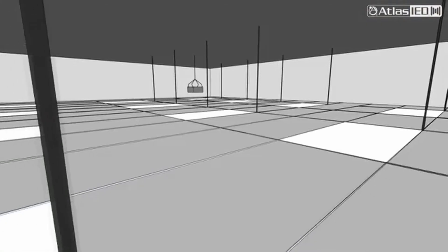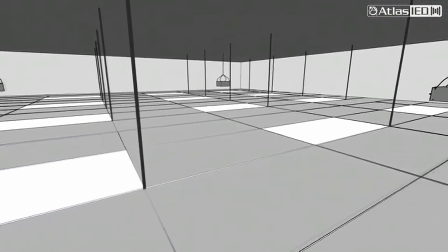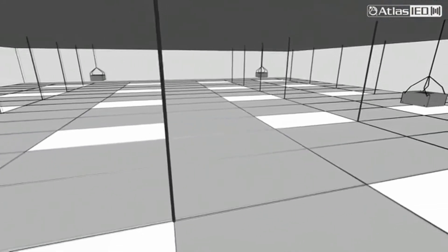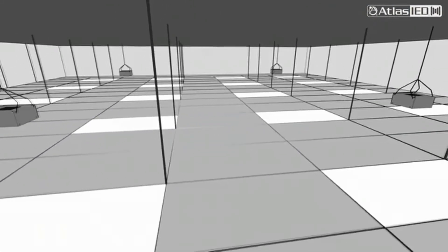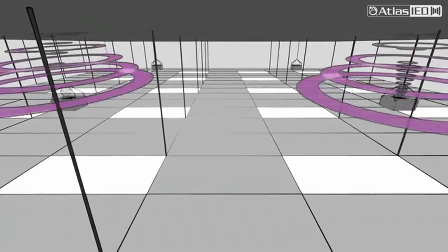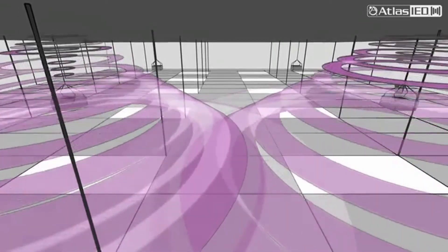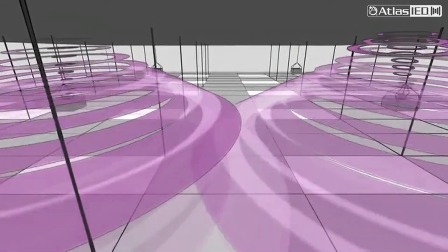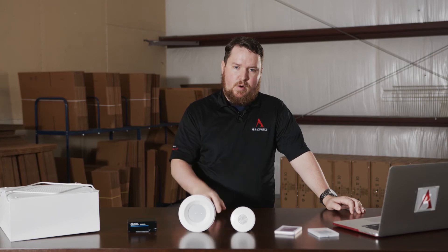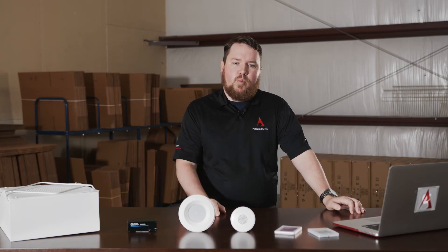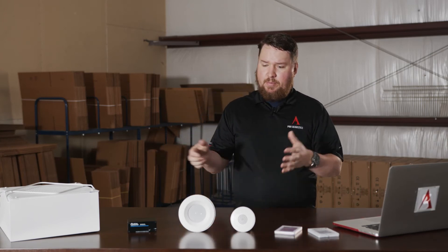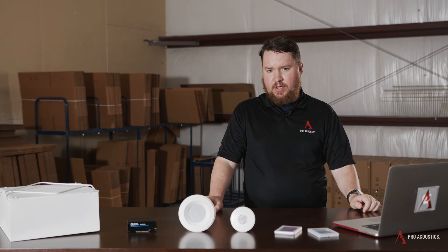There are a couple of different kinds of sound masking. There's what's called indirect, which is a speaker pointing up — like the Atlas solution here, which is mounted inside the plenum space. And then there's also direct sound masking, which is a ceiling speaker pointed down. We can distribute both and both can be correct in various applications.